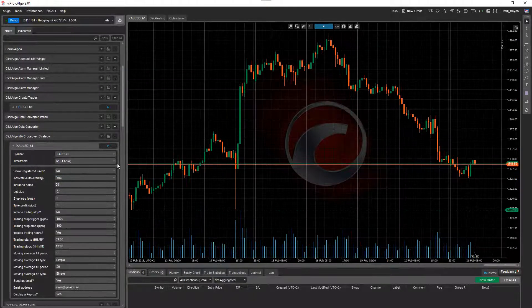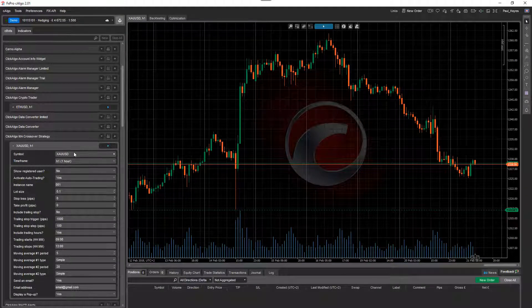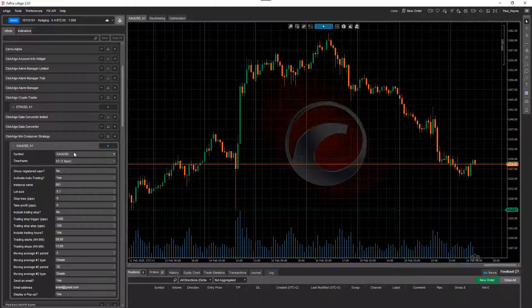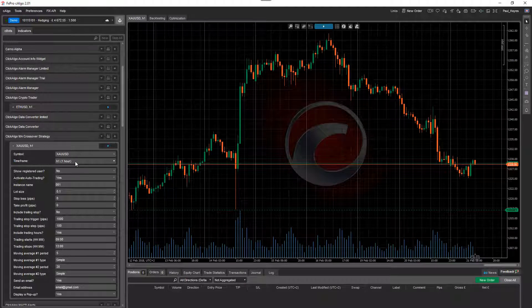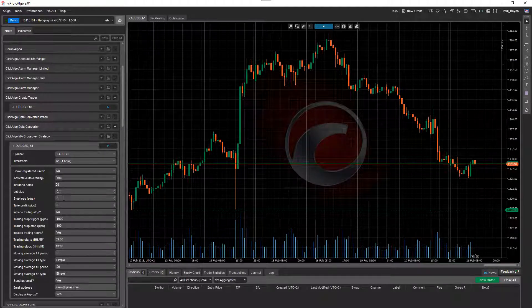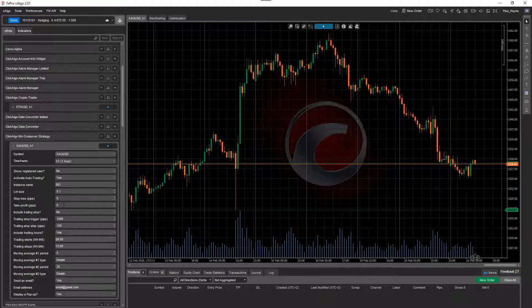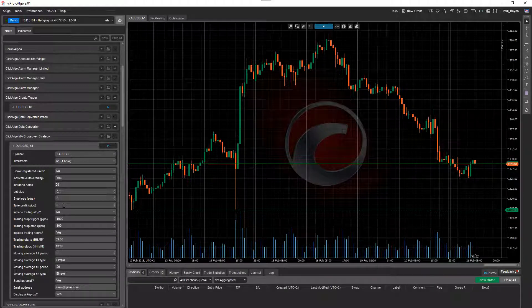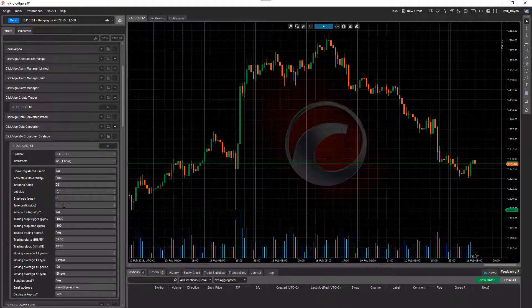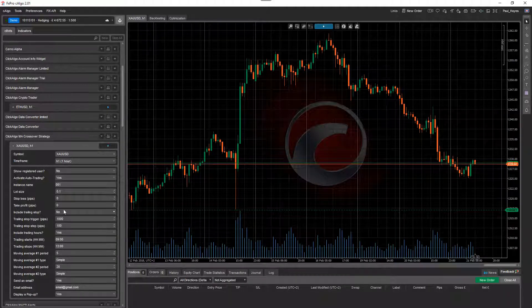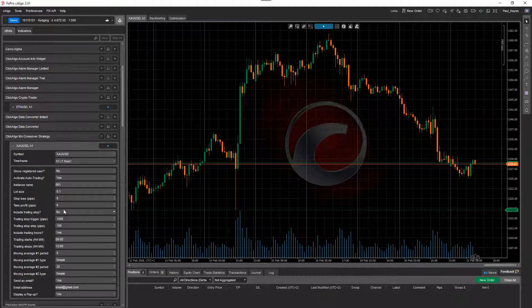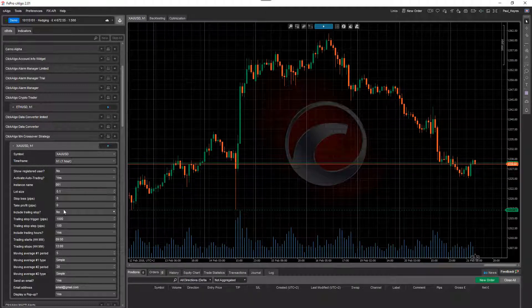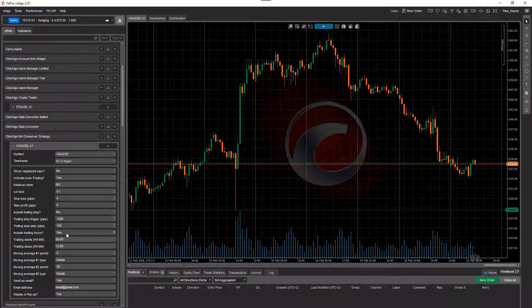And what you can see now, it set the instrument as gold USD. It set the timeframe as one hour. It's got auto trading. It's got the stop loss and take profit at zero, which means that these settings, a trade will open every time the two moving averages cross. The trailing stop is turned off. So there's no other kind of take profit or stop loss being used other than those two moving averages.